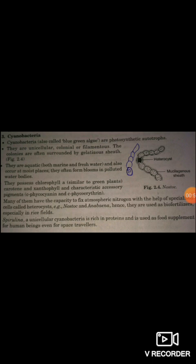Cyanobacteria occur in both marine and freshwater environments and also occur in moist places. They often form blooms in polluted water bodies. As shown in figure 2.4, they possess chlorophyll similar to green plants.